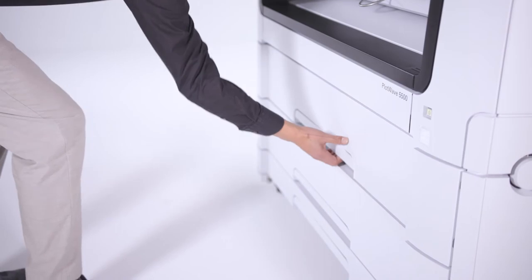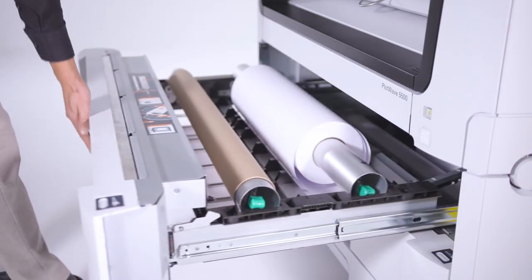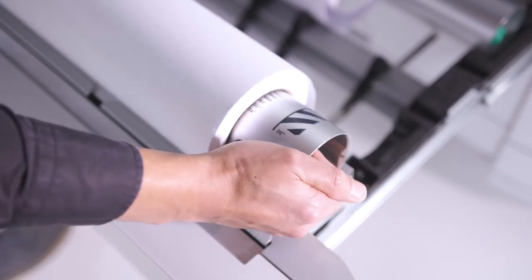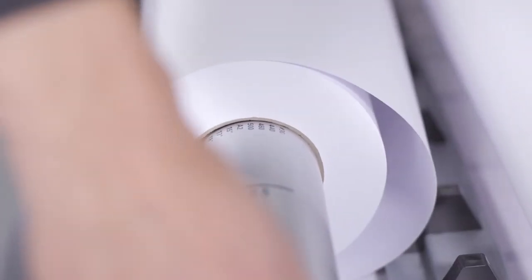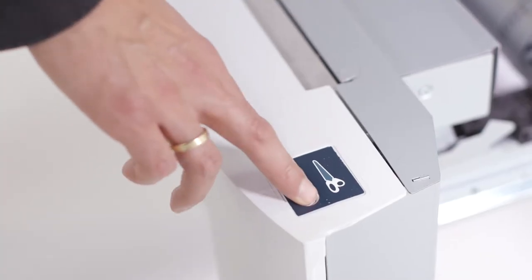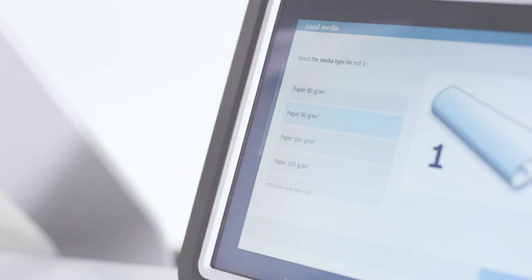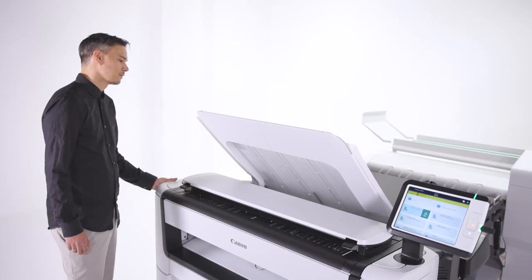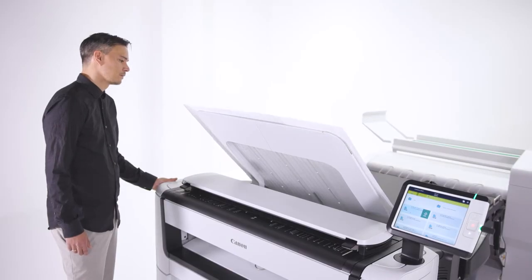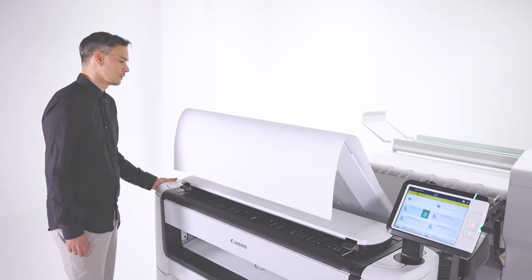The PlotWave 5000 series has intelligent automation that makes life easier in many ways. With automatic roll width detection and easy paper feeding, loading media couldn't be easier. Automatic roll switching quickly changes between media rolls and positions the image in the correct place.